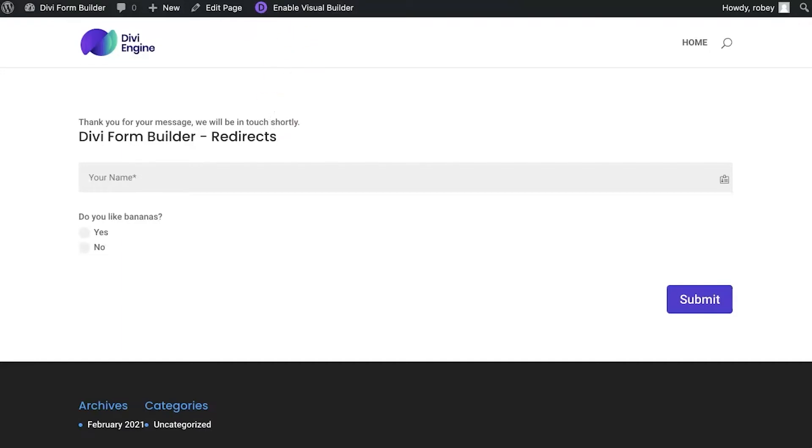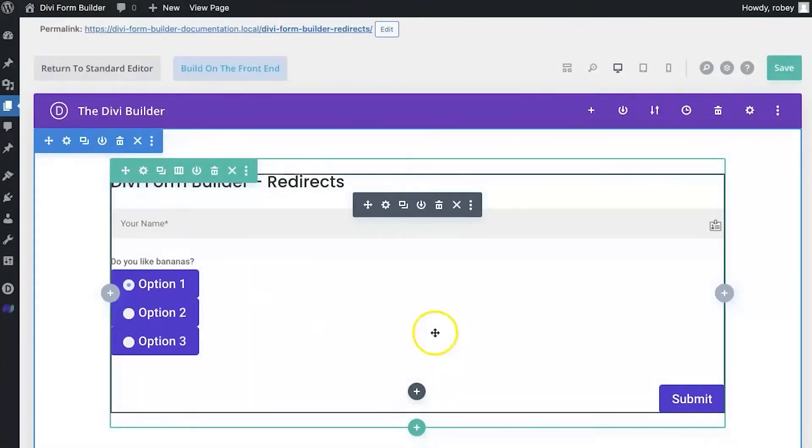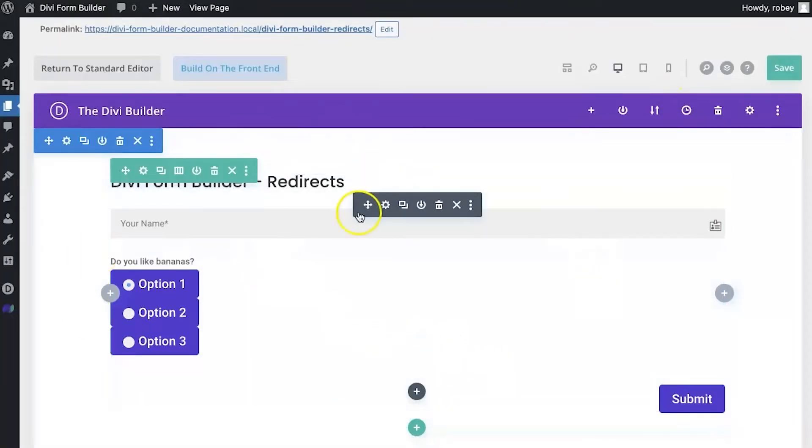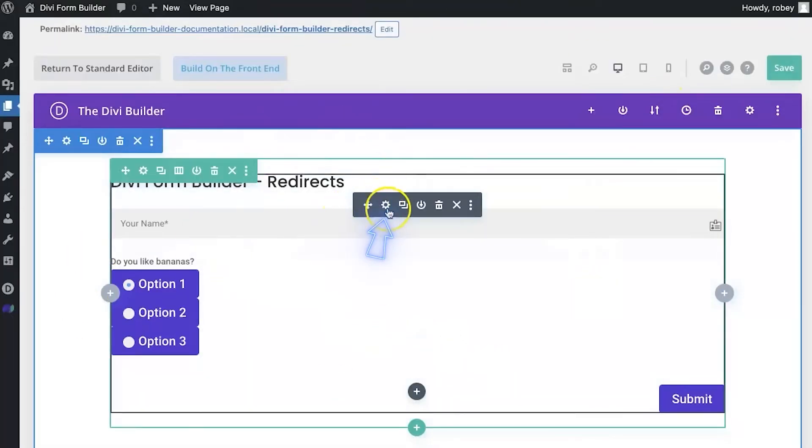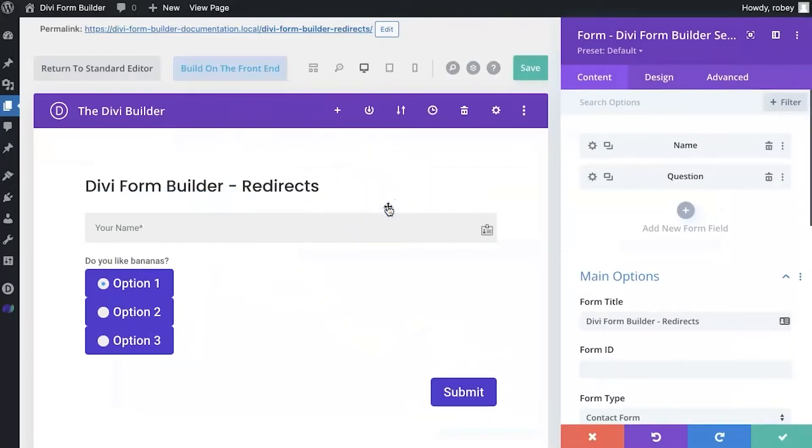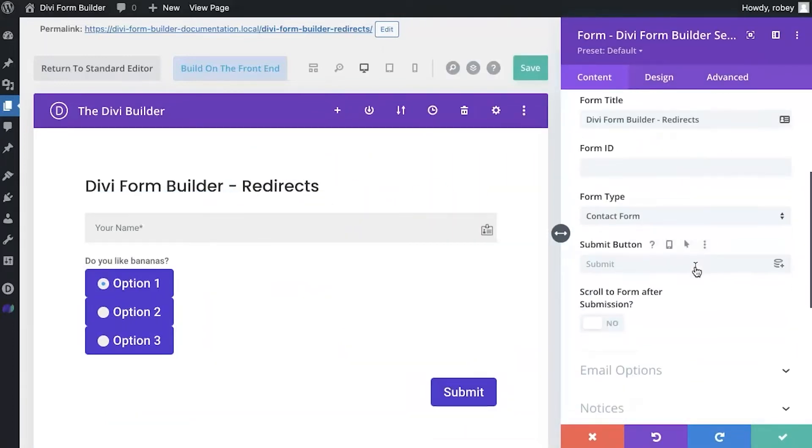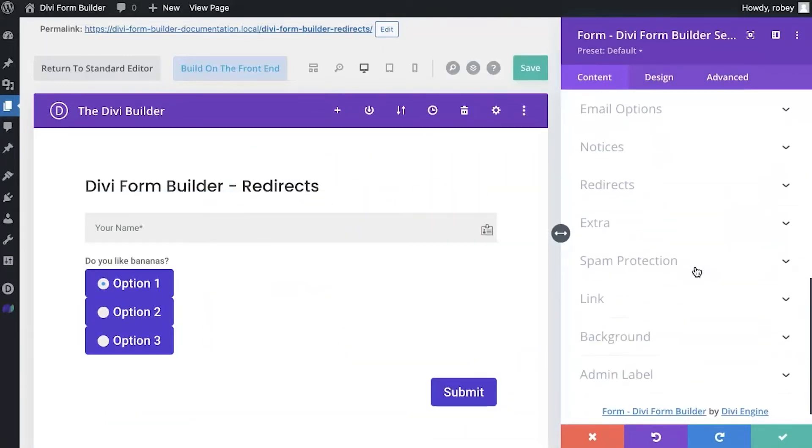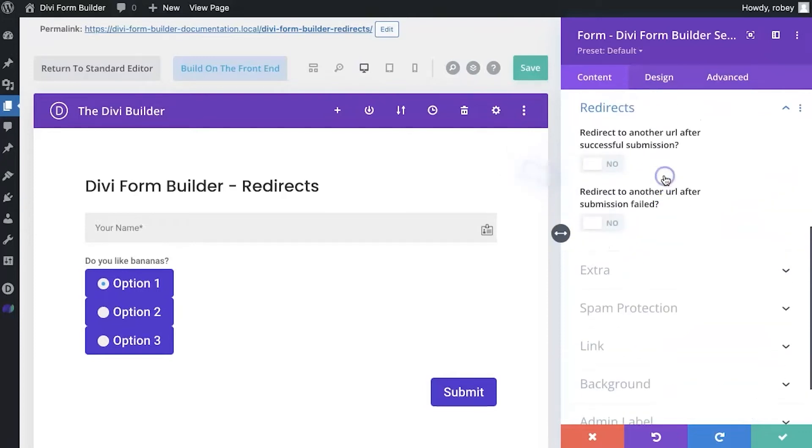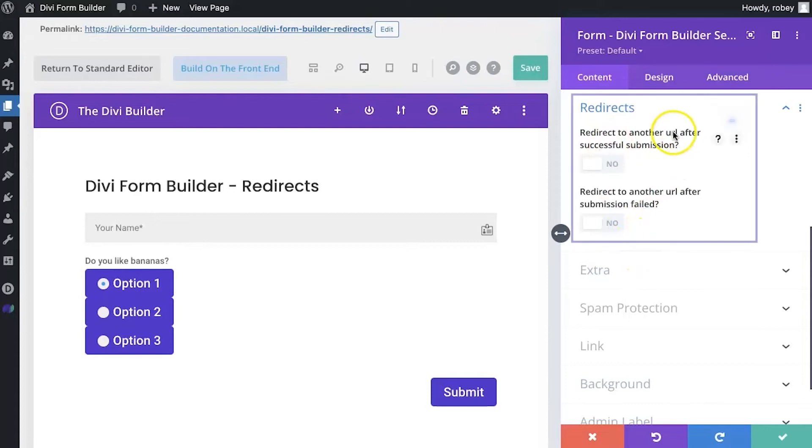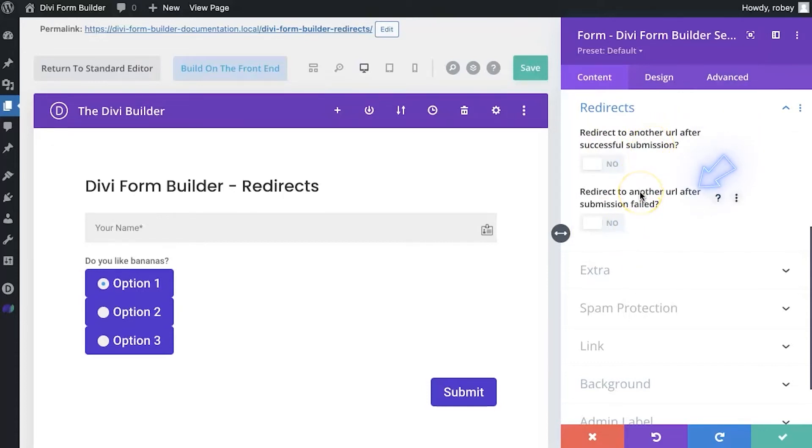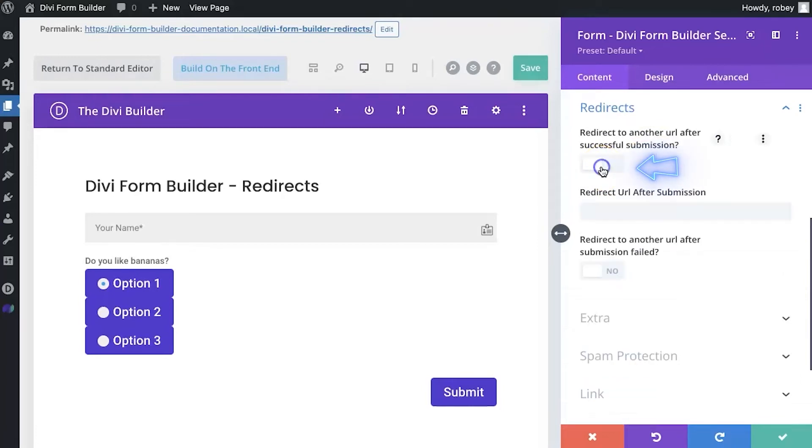But now I want to show you what this form will do when we put a redirect in there. So, let's go to the back end of this form. I've got my form here. I'm going to go into the form module settings and then I'm going to scroll down a little bit here and here you'll see the redirects. We'll expand that and you'll see that it's got two options here. One for a successful submission and another for a failed submission.